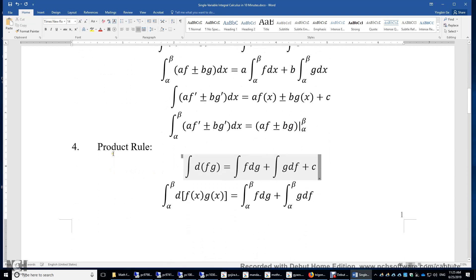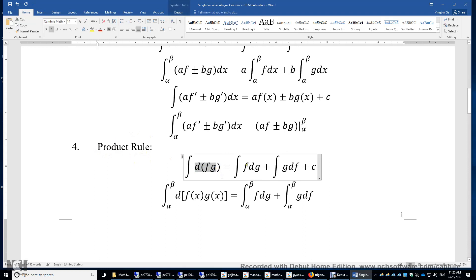The product rule. This is from the product rule of differential calculus. Essentially, d(fg) equals f·dg plus g·df.